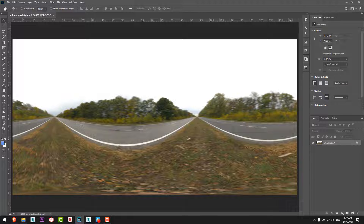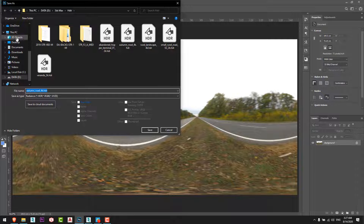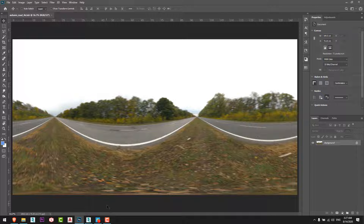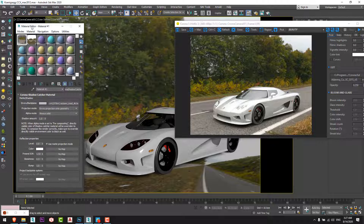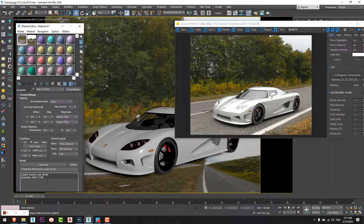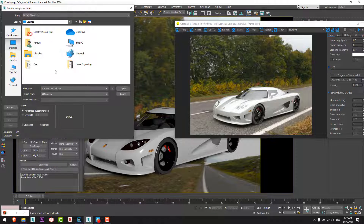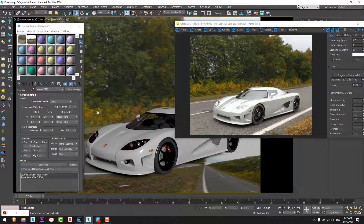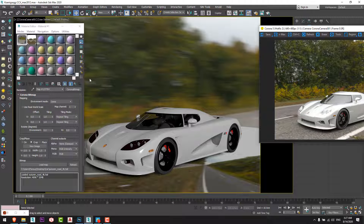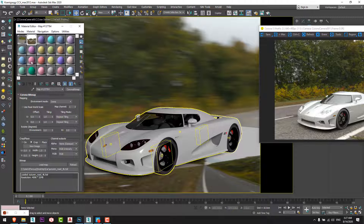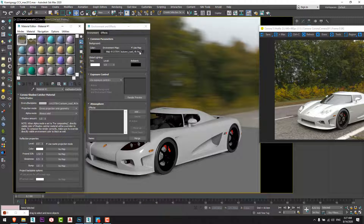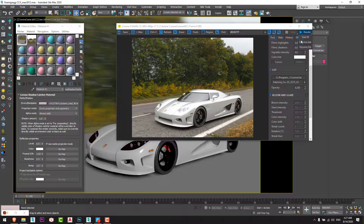I save this new HDRI. Back in the scene, I change the HDRI that was in use and select the new blurred HDRI we made in Photoshop. I re-copy the bitmap to the environment slot as well. Now we can see that the background is blurry, as if the car is moving very fast. I will start the interactive render again.